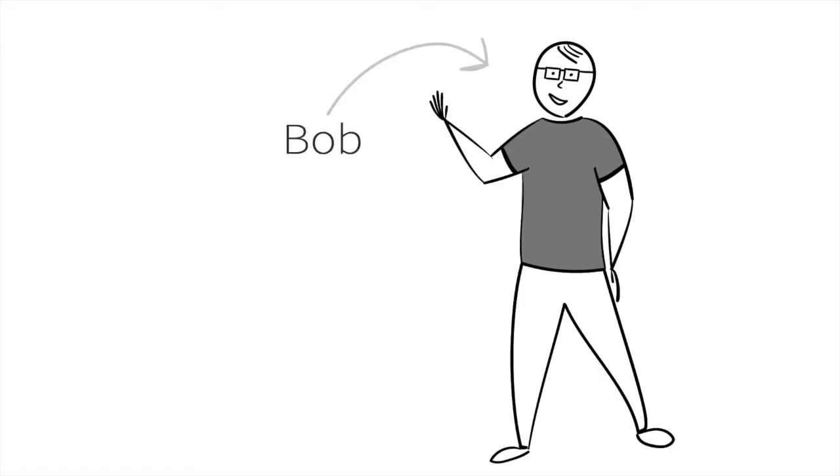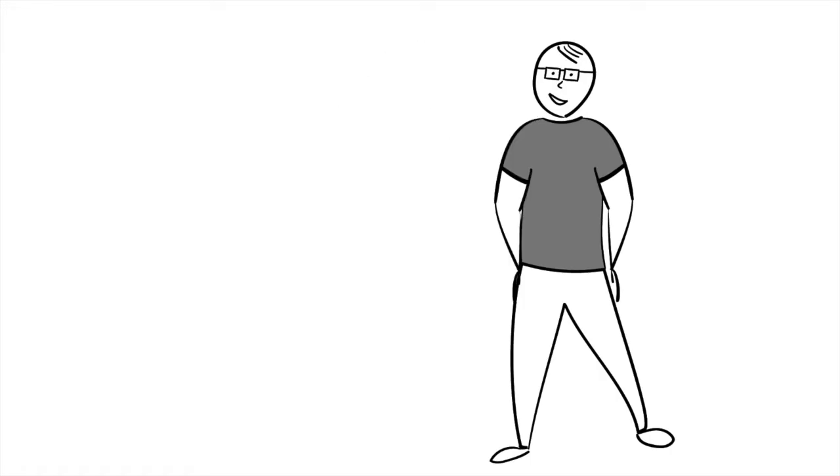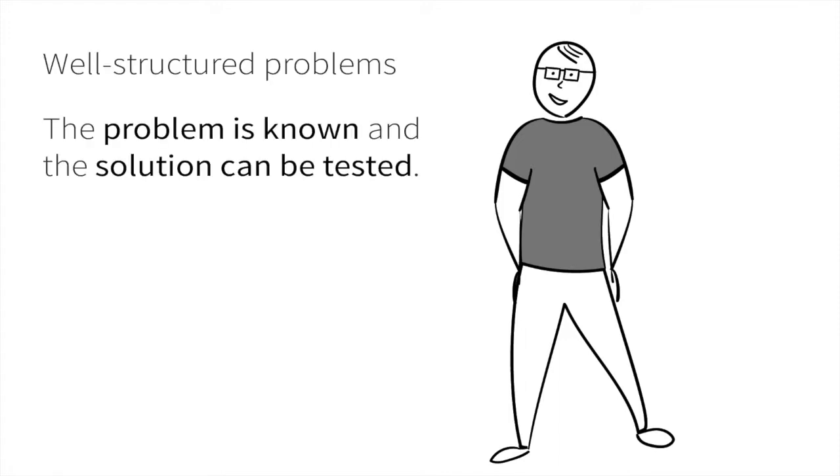This is Bob. As a designer, Bob deals with different types of problems. Some are well structured, which means he can clearly identify the problem and his solutions can be tested.